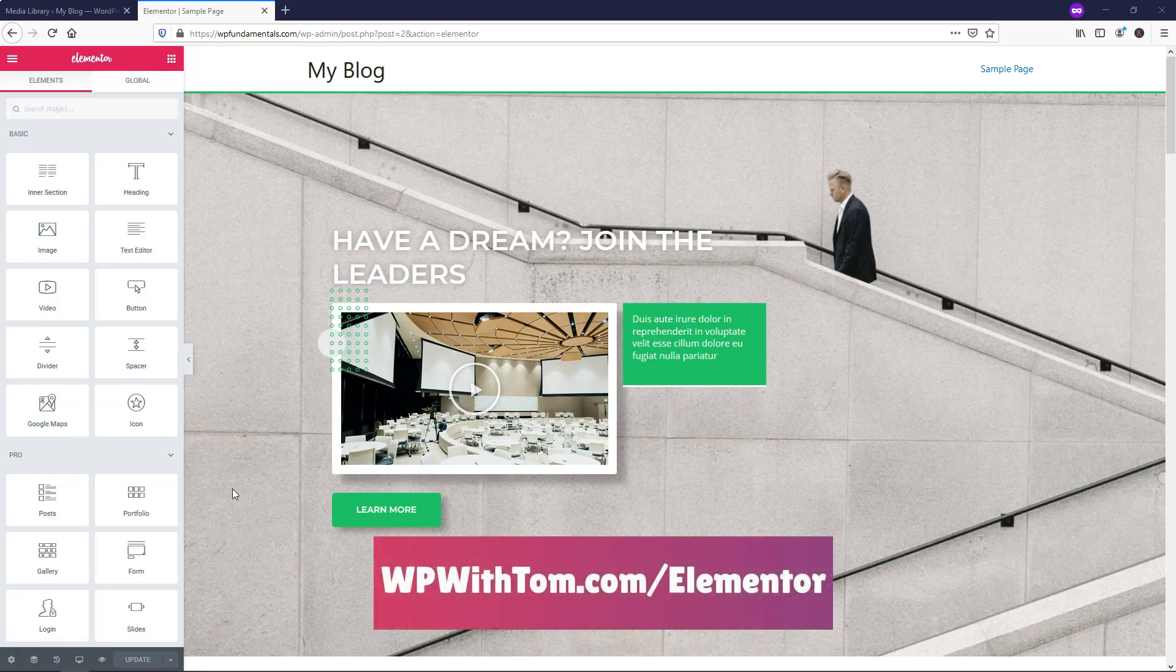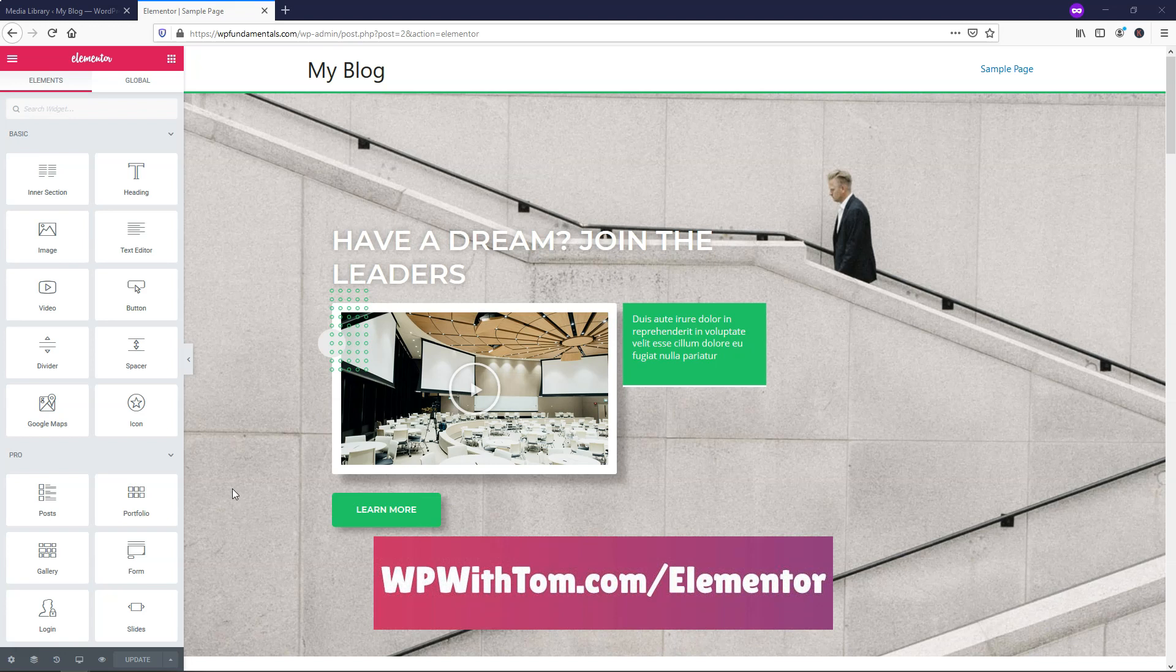Before we dive in, I just wanted to quickly mention that if you don't already have Elementor Pro, I highly recommend picking it up. If you want to do so and support my channel, you can get it at WPWithTom.com slash Elementor. I also wanted to mention that I've got a whole playlist of videos covering all the Elementor Pro elements, and if you want to see those, be sure to subscribe.